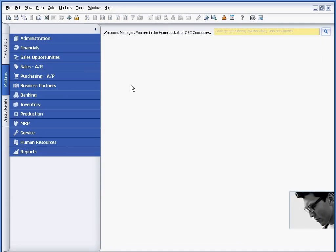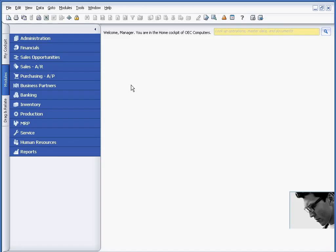So that was a quick overview on user-defined fields. And again, remember that they can be used to configure the solution to accomplish or address specific reporting requirements. I'd also like to recommend that you view the video on UDTs or user-defined tables. And also there's another session on how do you use user-defined fields in conjunction with drag and relate. Thank you for attending this session.